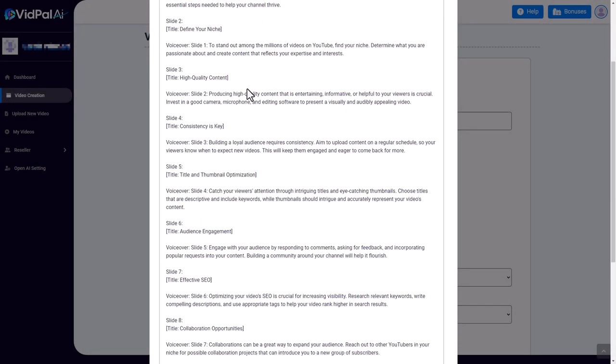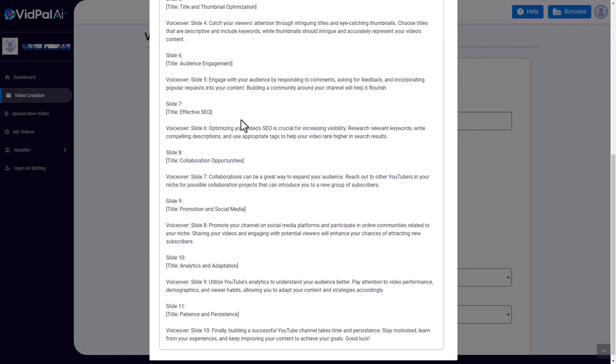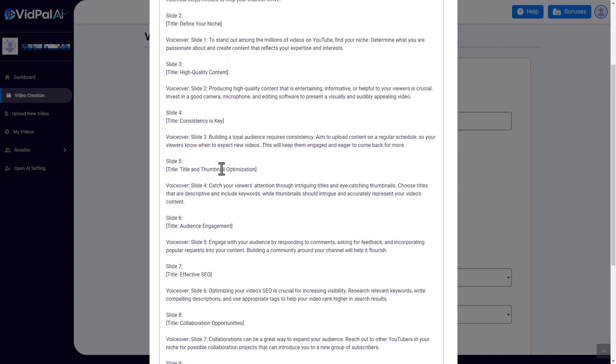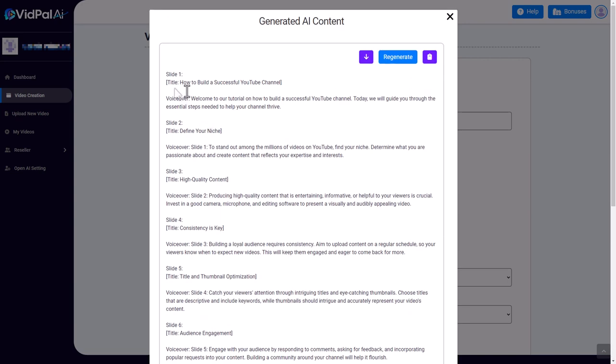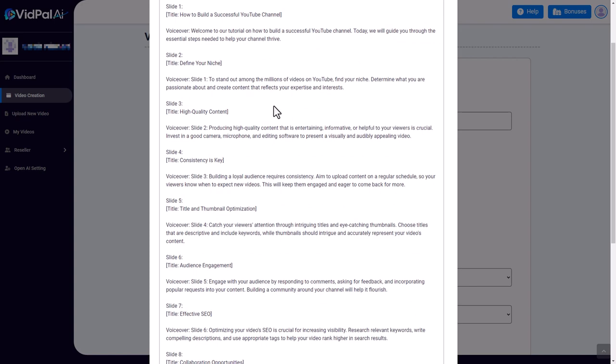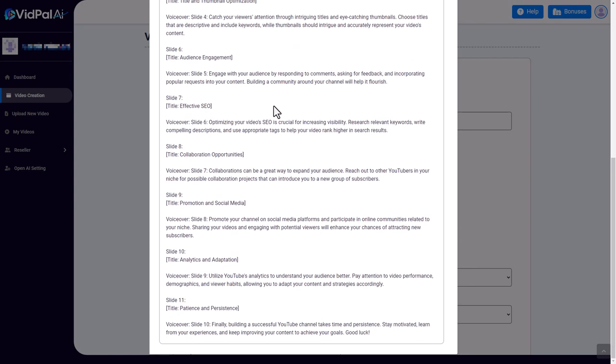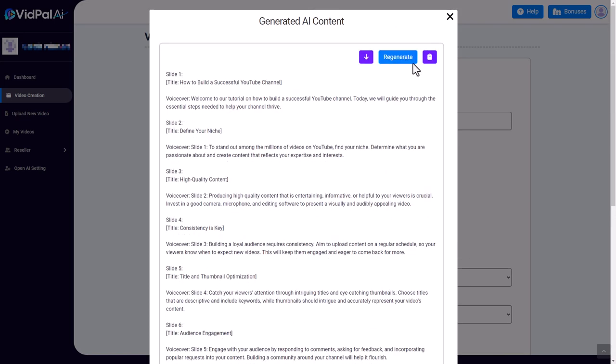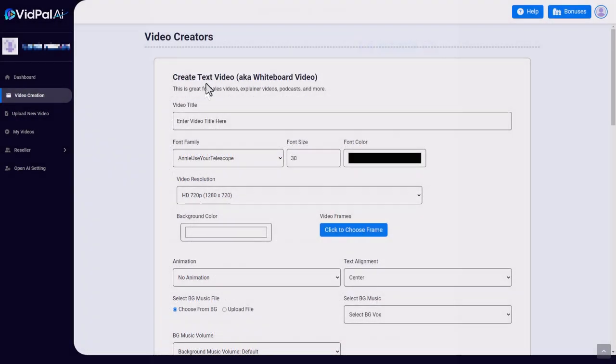So we've got basically a script split into slides. It's got a title for the slide and it's got a voiceover. I'm just going to give this a quick skim. This looks absolutely fine. I can't edit this. I can copy it, I can click regenerate if I'm not happy with it, but I can't go and edit this yet.